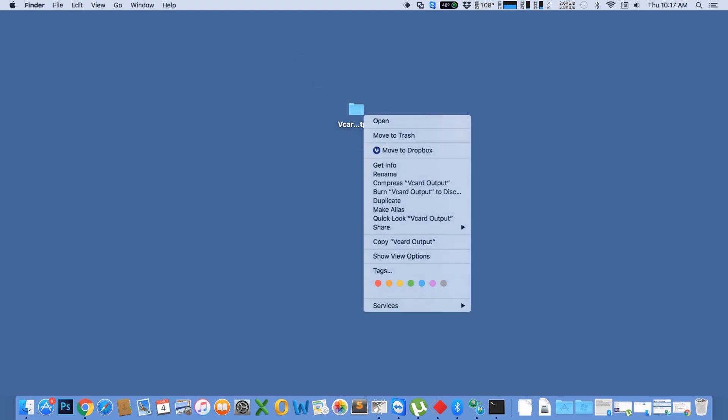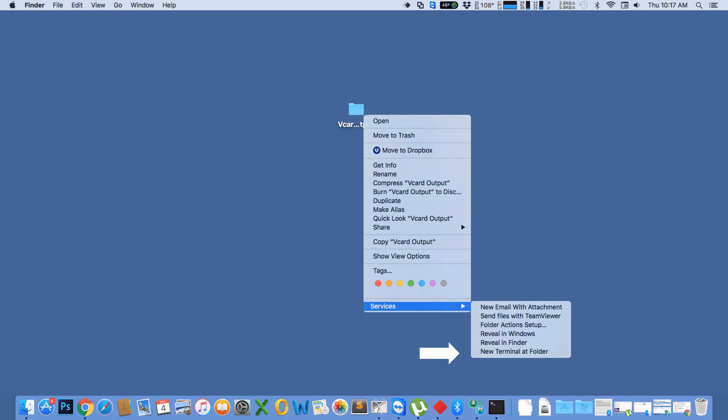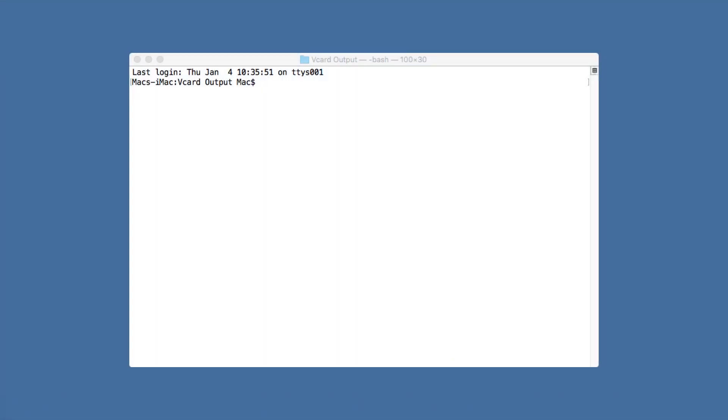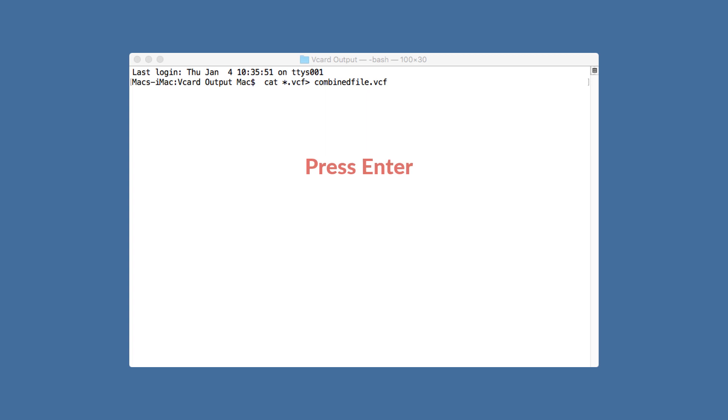Then right click on the folder and select services, then select new terminal add folder option. Then write the command shown here and press enter.